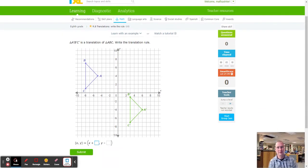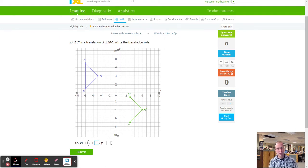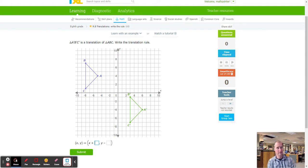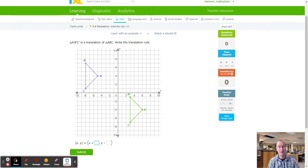Hello, this is Mr. Painter with another fabulous Excel tutorial. Today we're working on Excel R8, Translations — write the rule. So what we're going to do is we're going to write a rule for the X value and the Y value. The key here is to figure out what is happening to the object. In this case, we're going to be looking at a triangle, ABC.